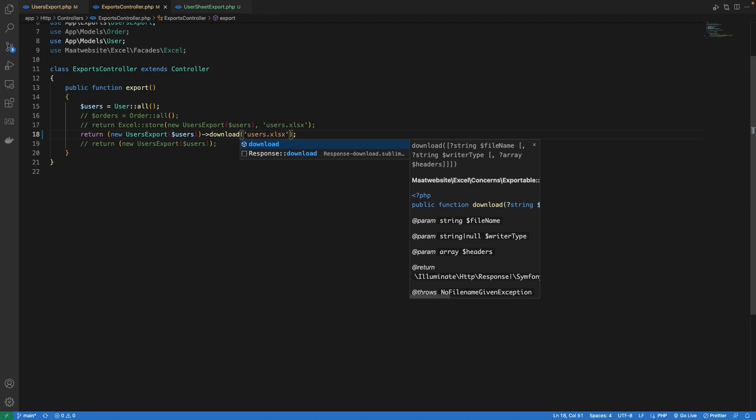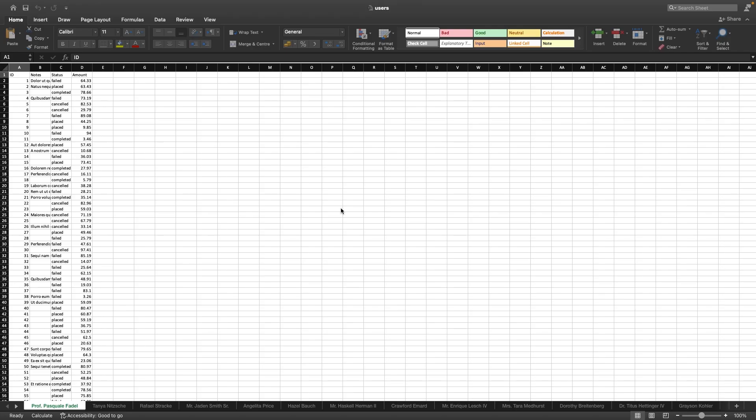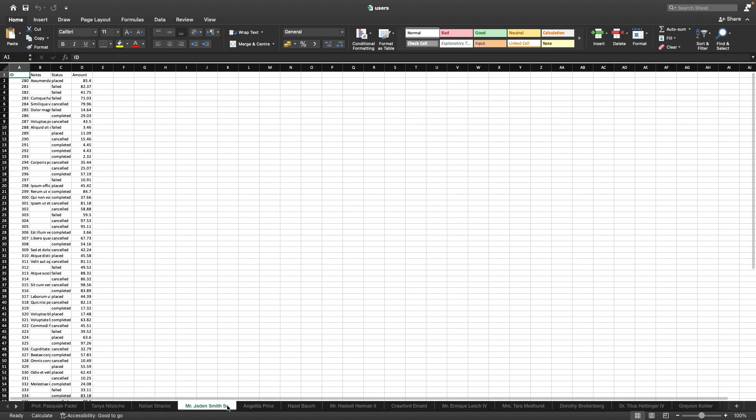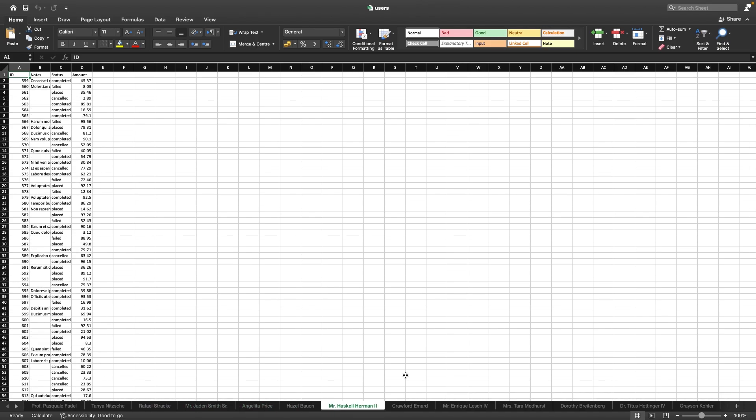Now let's go to the browser and see our report. Now inside the report we can now see that we have multiple sheets and each sheet refers to one single user and inside we can see all the orders for that specific user.